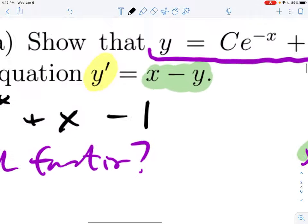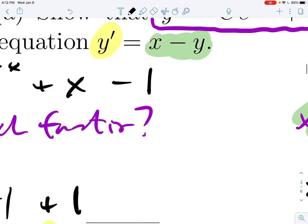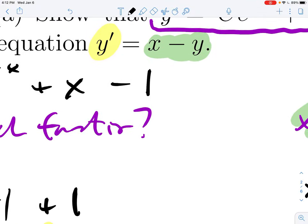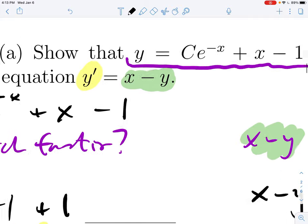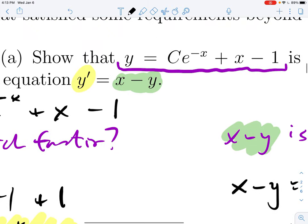If I gave you this differential equation and asked you to solve it from scratch, that is very hard and beyond the scope of this class. But that's not what I'm doing — I'm already telling you what the answer is and just asking: do you understand what it means to be a solution? Can you demonstrate that what you get on the left and what you get on the right are the same thing?